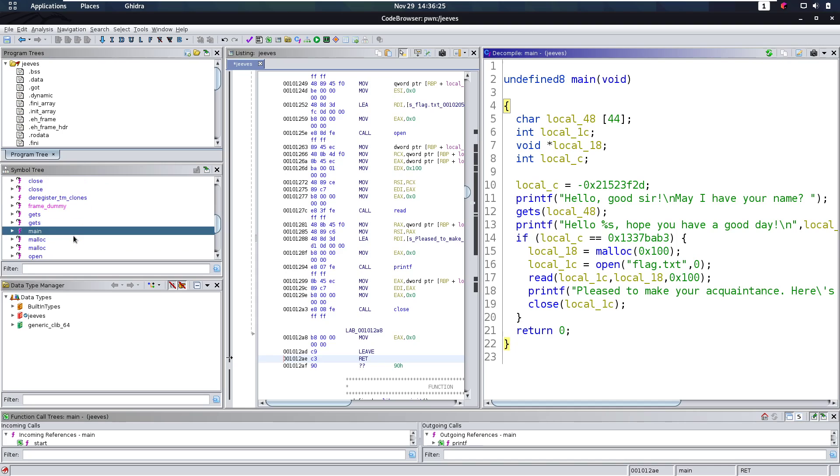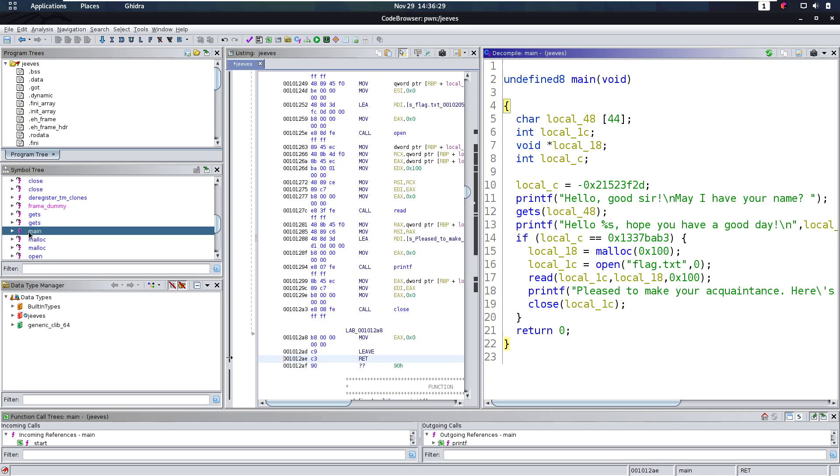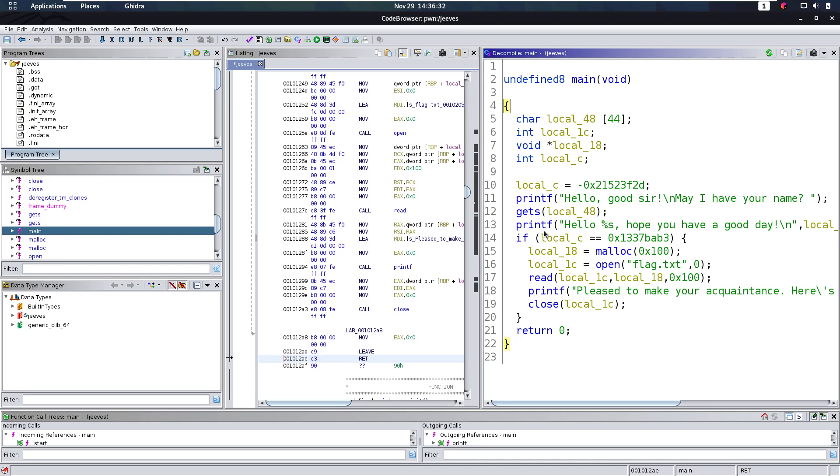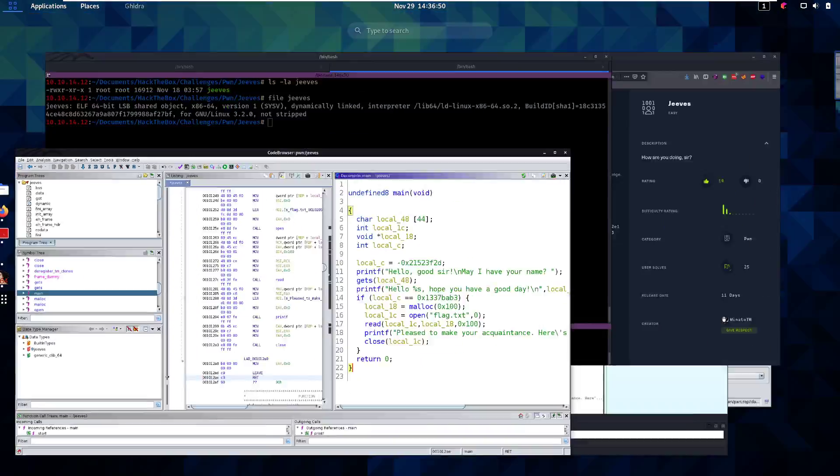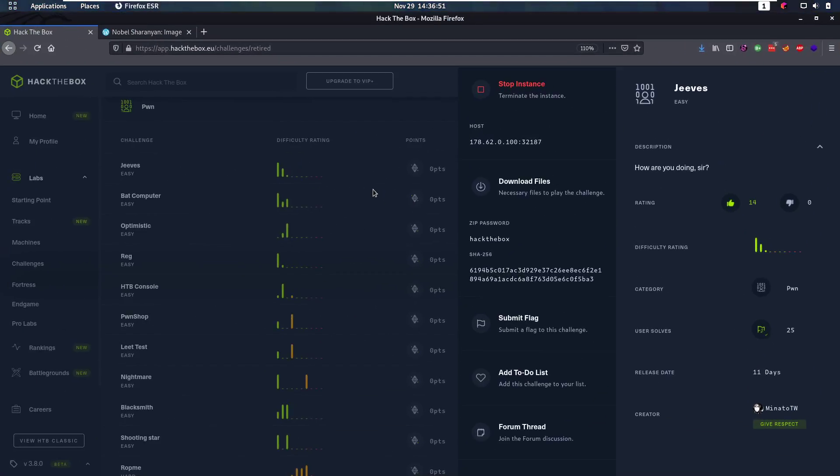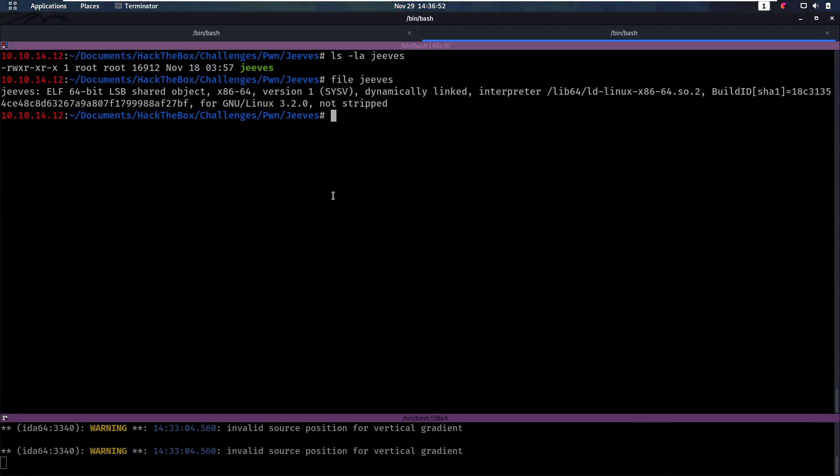And from opening this binary into Ghidra, we can see that there's only really a main function here from the symbol tree. And this main function, what is it going to do? Well it's going to ask us hello sir, how are you, may I have your name? We're going to enter your name and it's going to say our name and then have a good day. Then if this certain variable is equal to this value here, it's going to open flag.txt and print it out to us. So let's see if that is also what occurs.